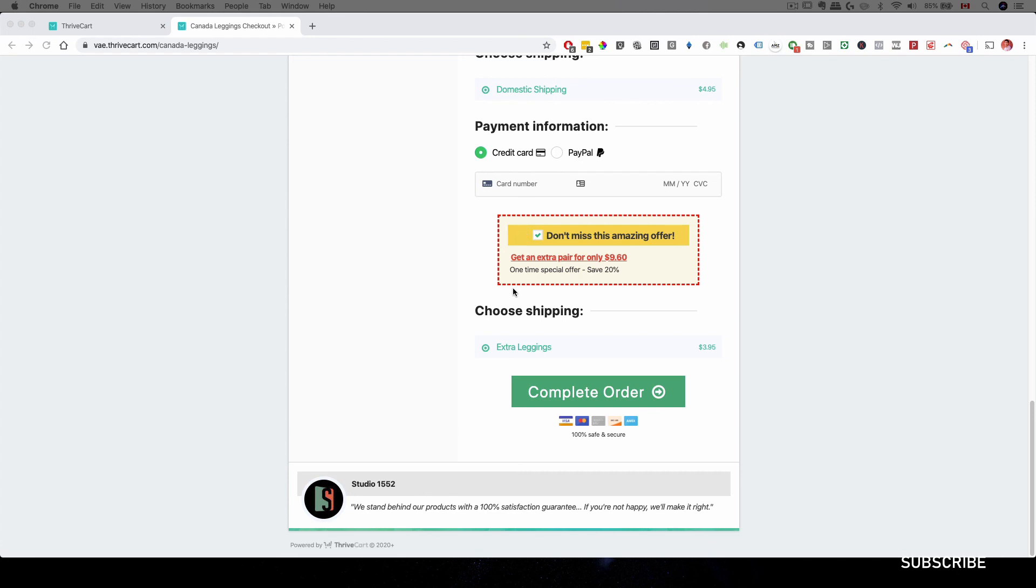Click on it and learn more about Thrivecart. And I hope you like this video. Comment below, like, and subscribe to my channel, and I'll talk to you soon.